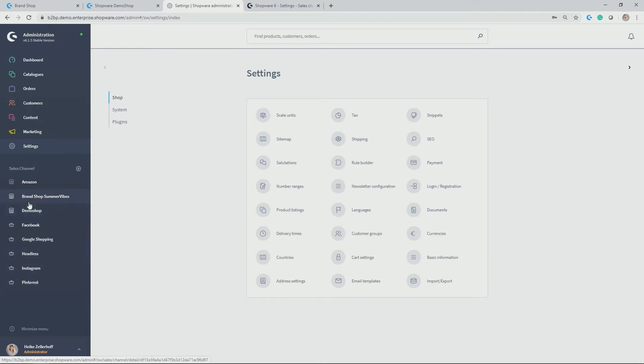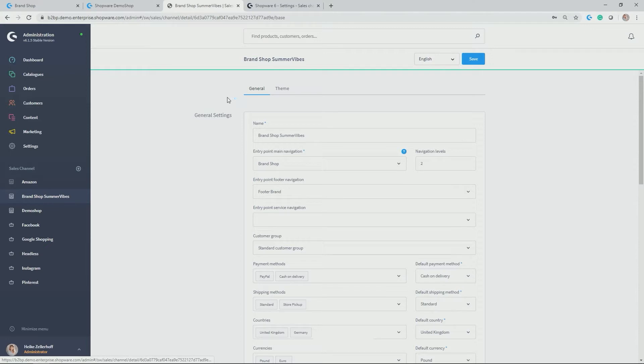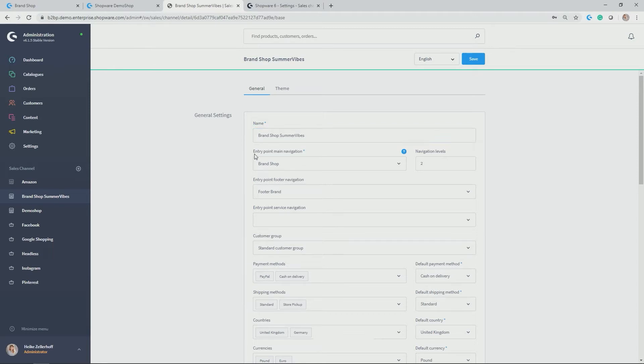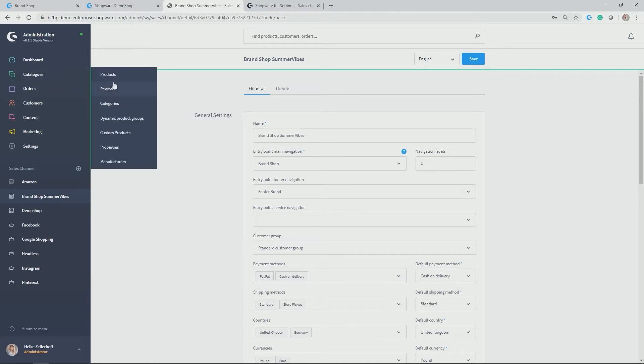So let's have a look at what I did for my brand shop Summer Vibes. You have general settings and the theme allocation. Let's start with the general setting. Of course, you can give it a new name and then we have the entry points for the main navigation, for the foot navigation and also the service navigation if you want to maintain this. And this links back to our catalogs module, where you set the different categories, different navigation structures for your shops.